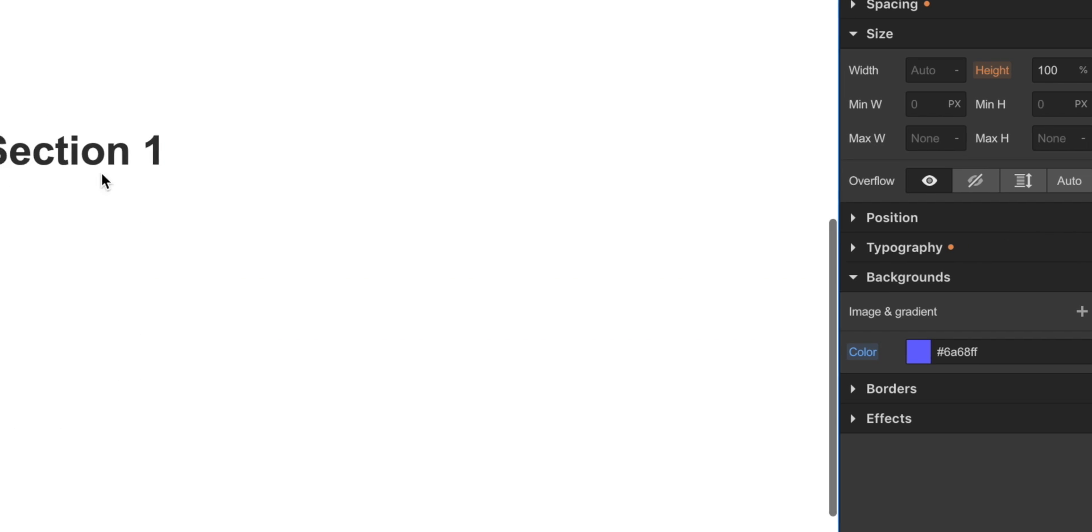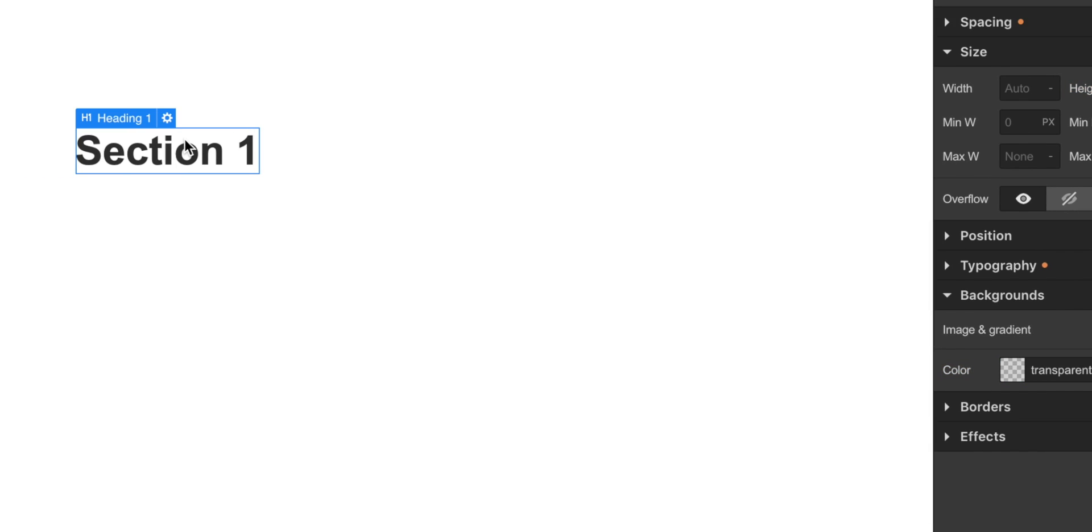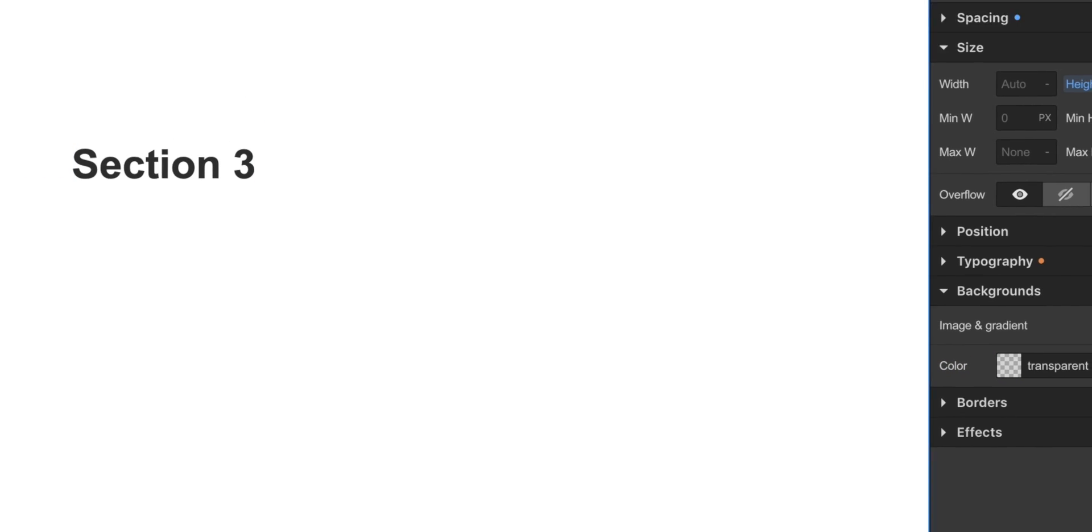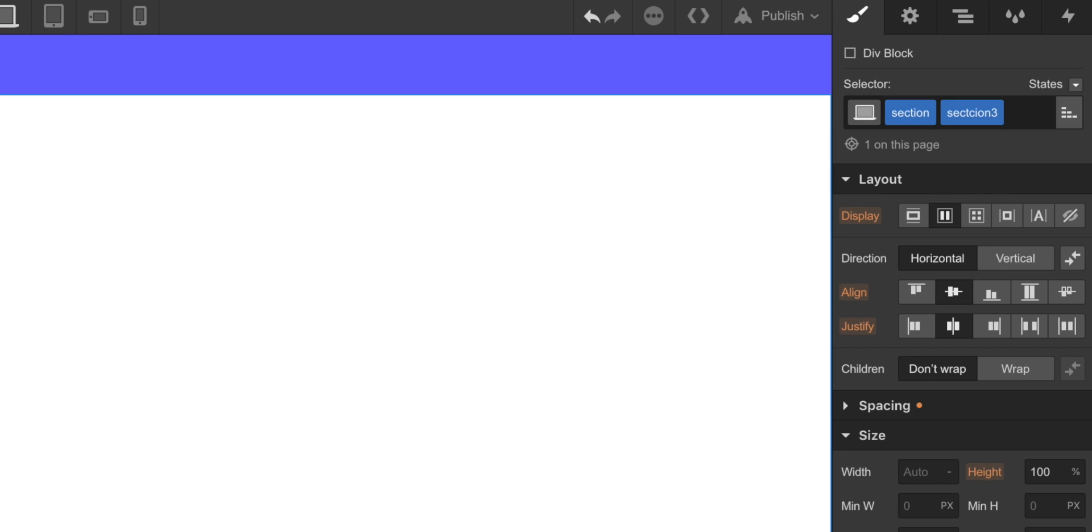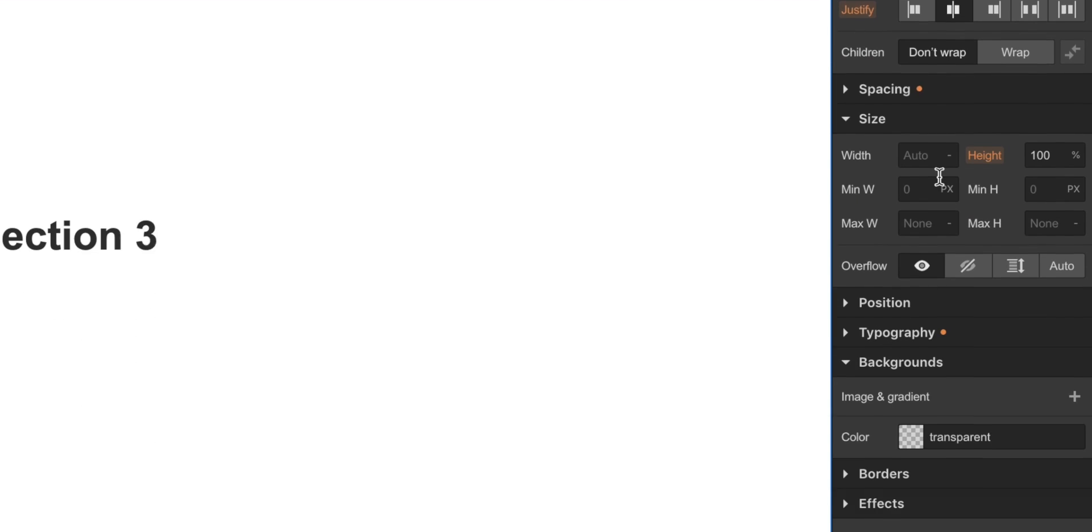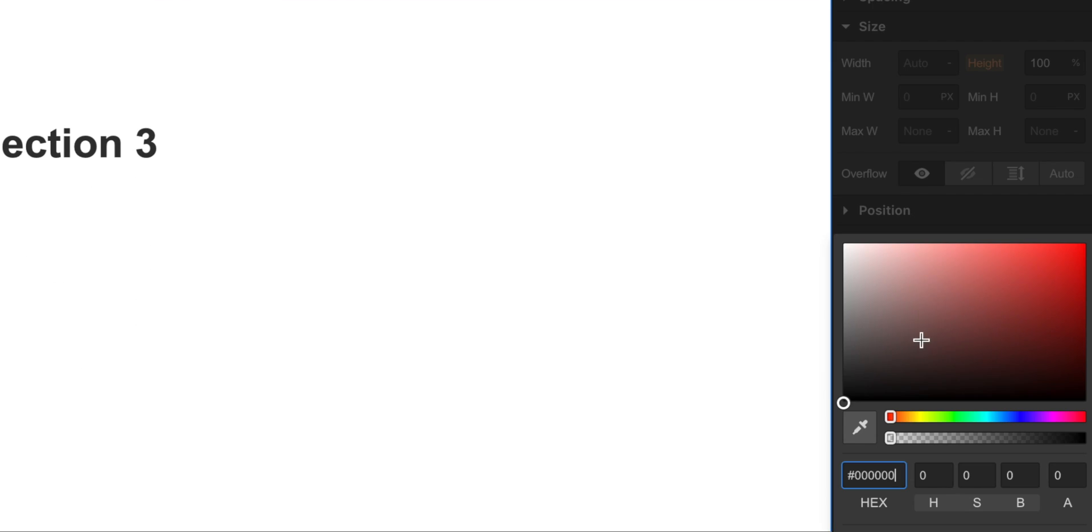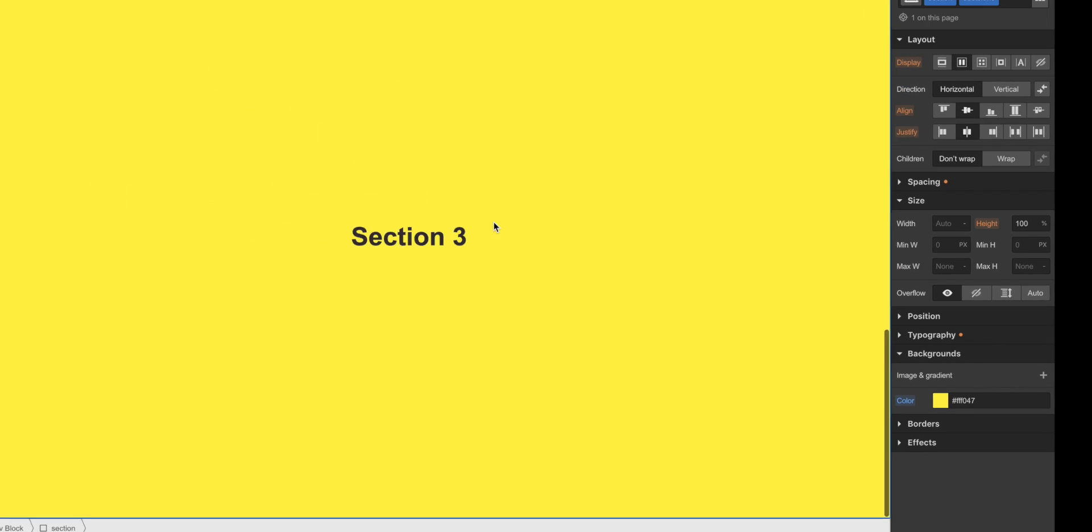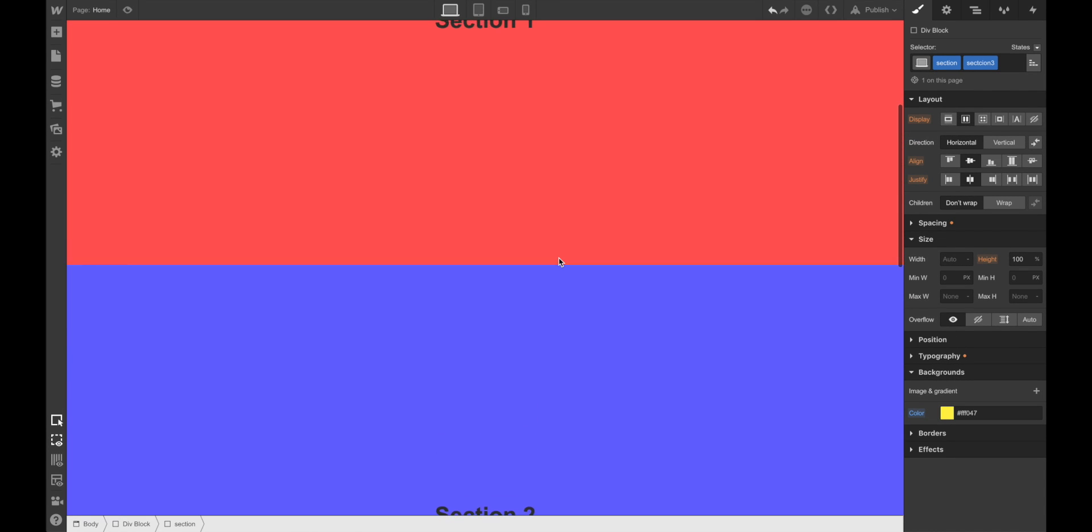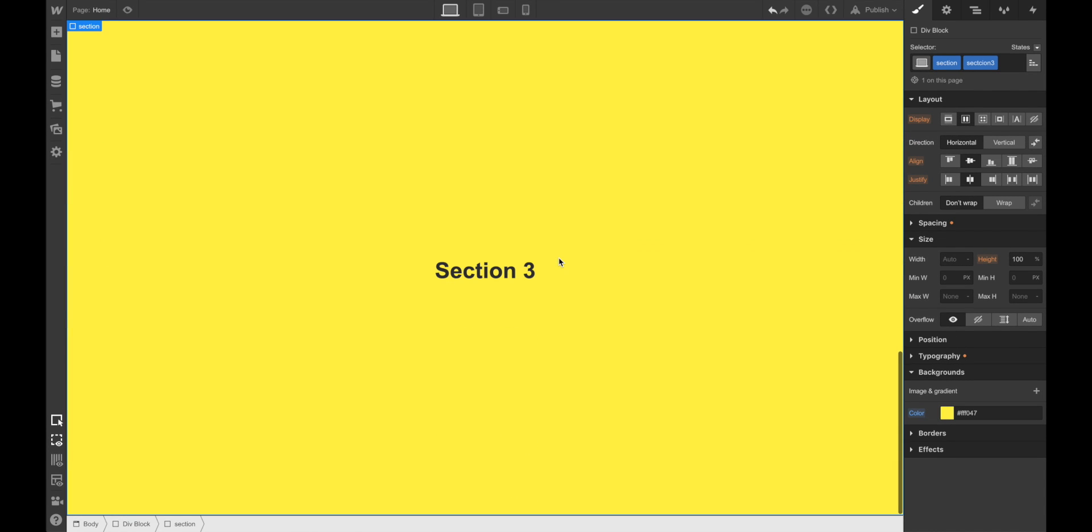Now, scrolling down, Section 3, changing the text, adding the Class Section 3, and changing the background to something like, I don't know, yellow. Yeah, looking good. Alright, so we have now three sections.